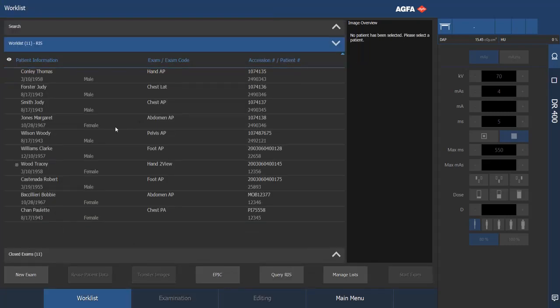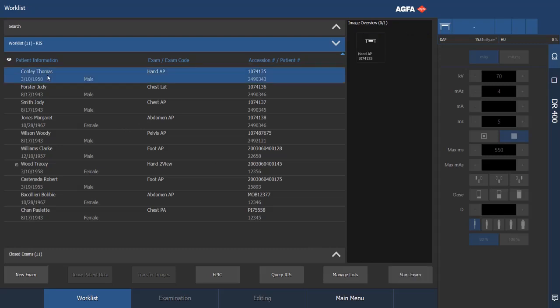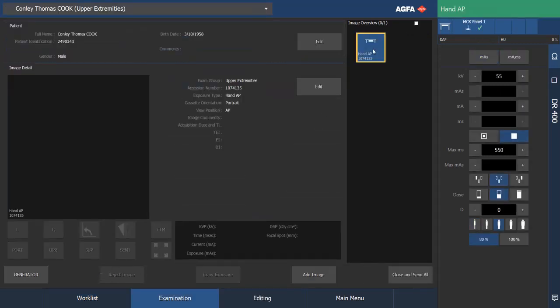I'm going to show another type of examination, hand AP. We're ready to begin this examination. This one is a photo timed examination. We are ready to make this exposure.